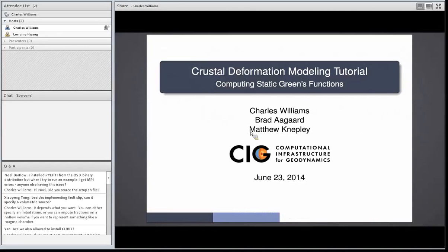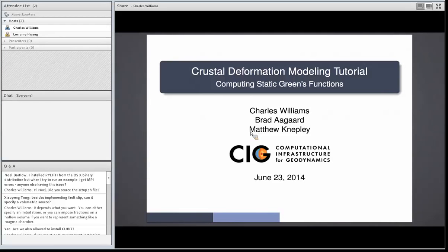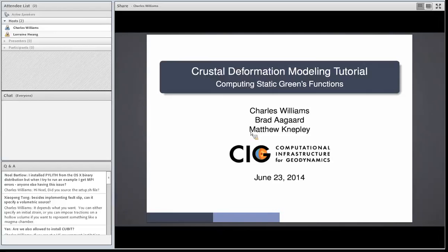Okay, alright, is this working okay? Then I'll go ahead and I'm going to run this through a demonstration of how to use static Green functions from PyLith.